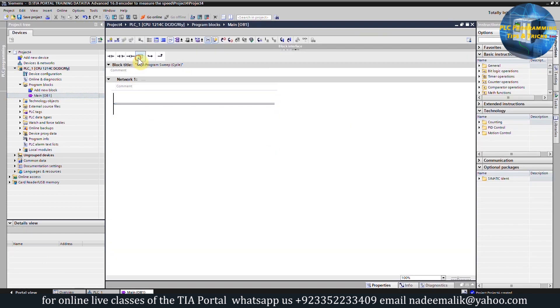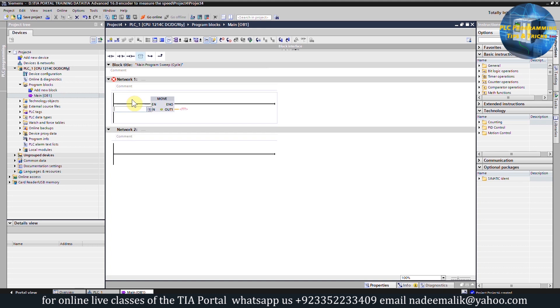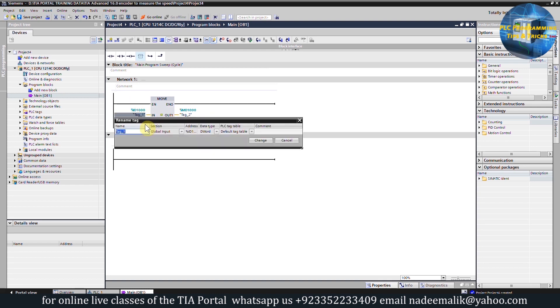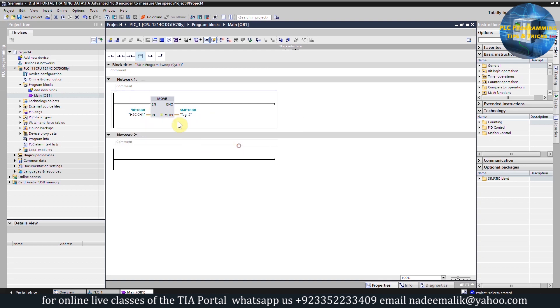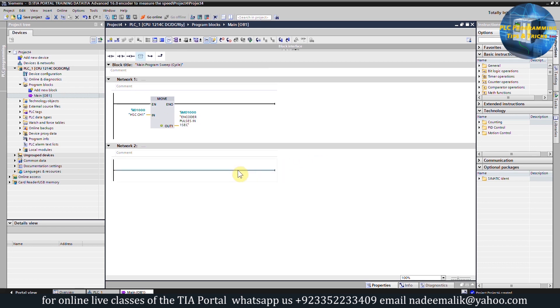Next we will go back to the main block OB1, and here we will insert the move instruction. We will move the high speed counter value from the ID1000 to the memory MD1000. We can rename ID1000 as HSC channel 1 and MD1000 as encoder pulses in one second.